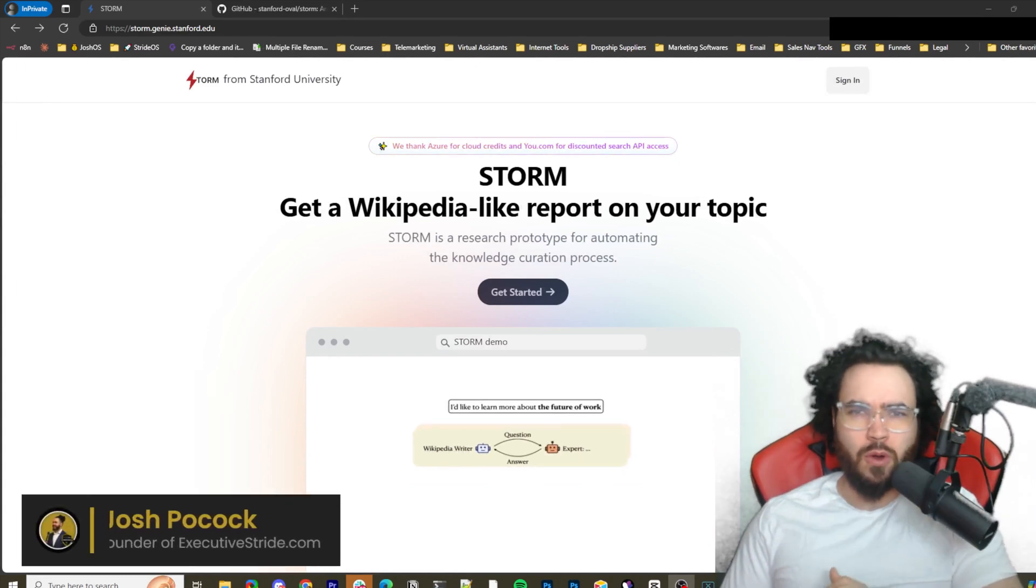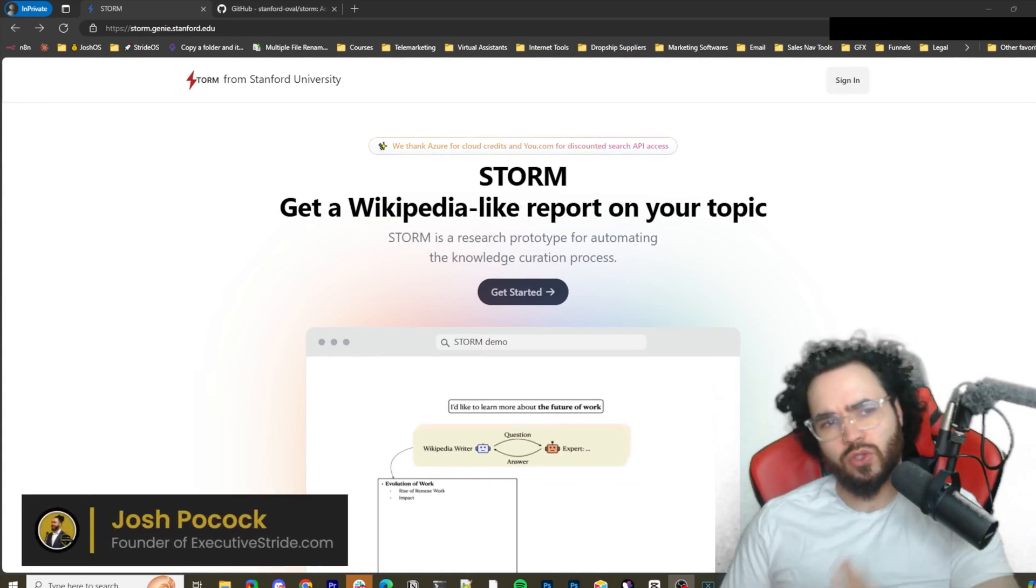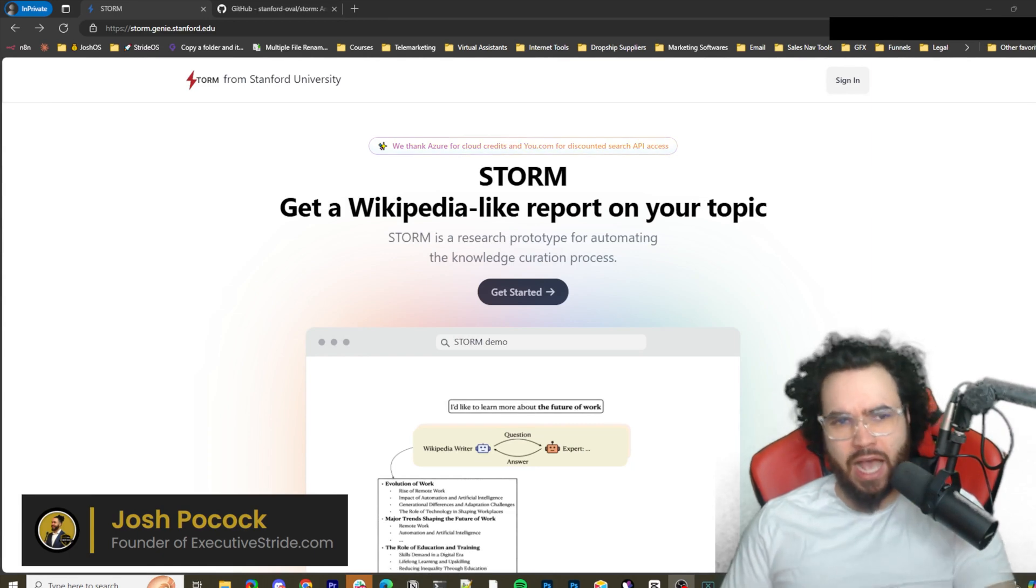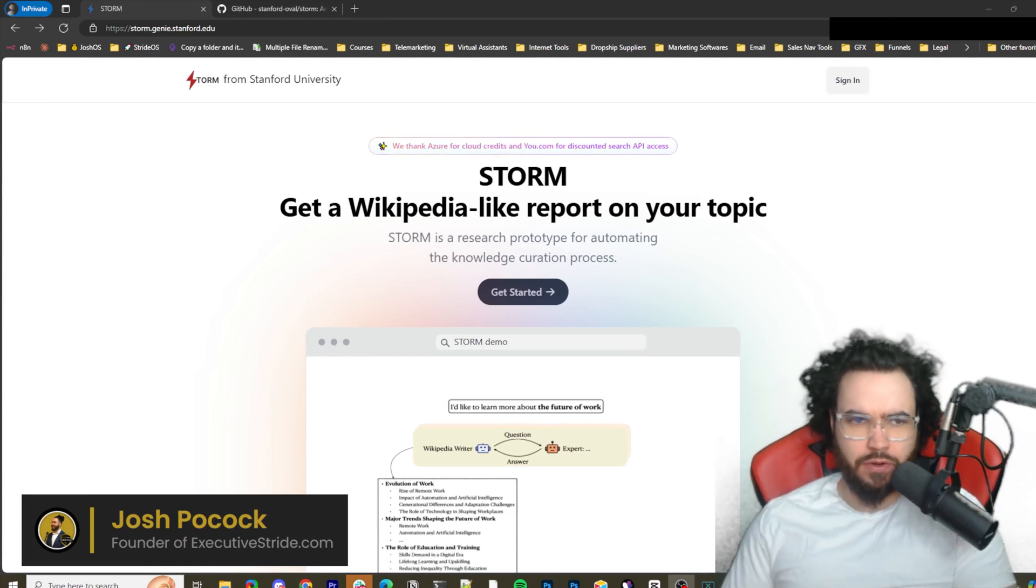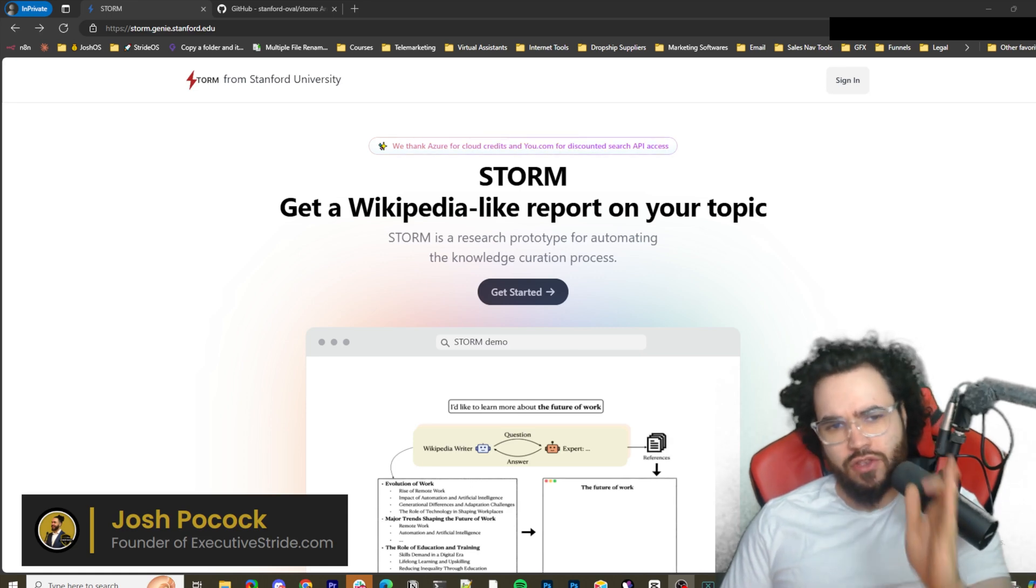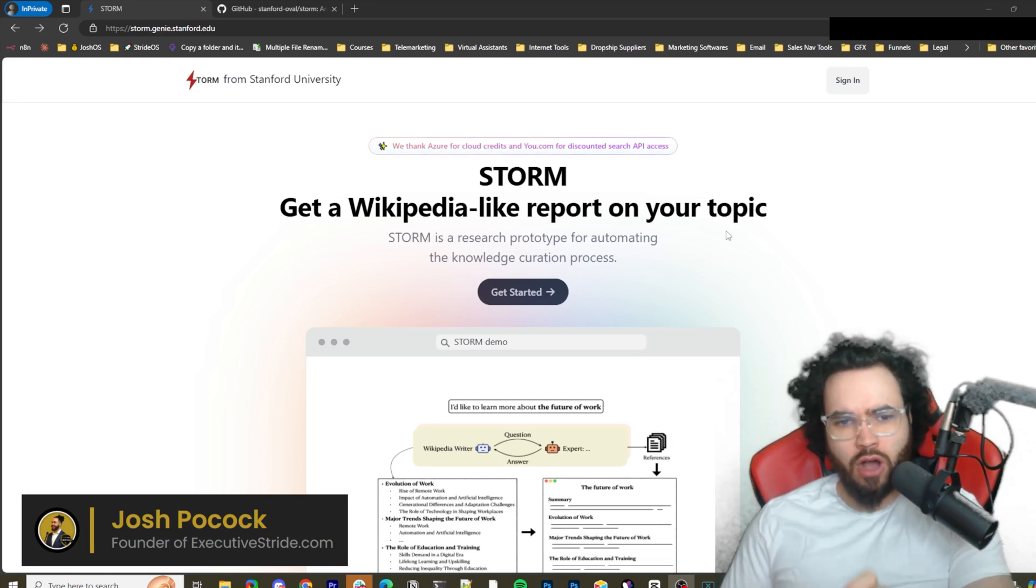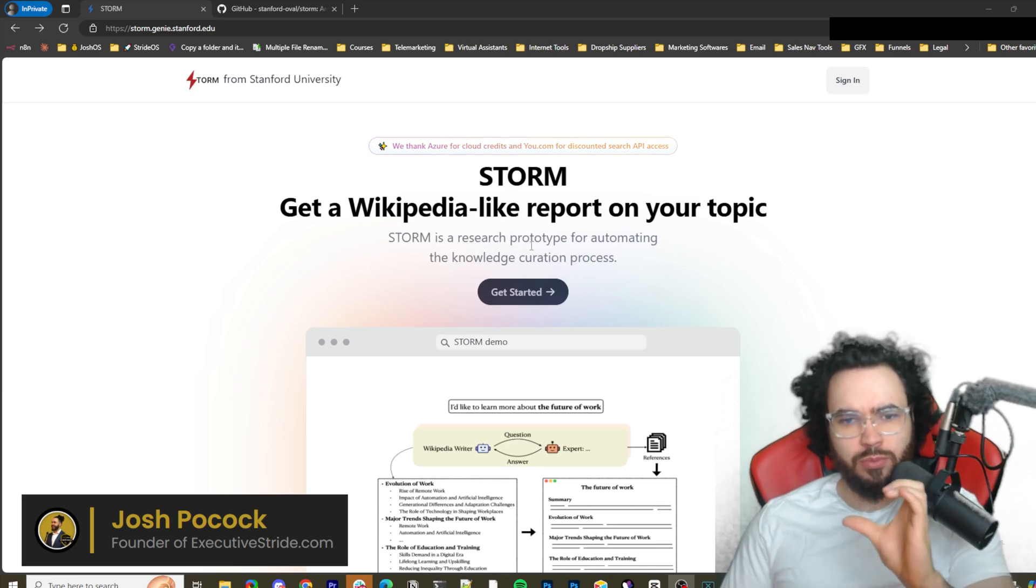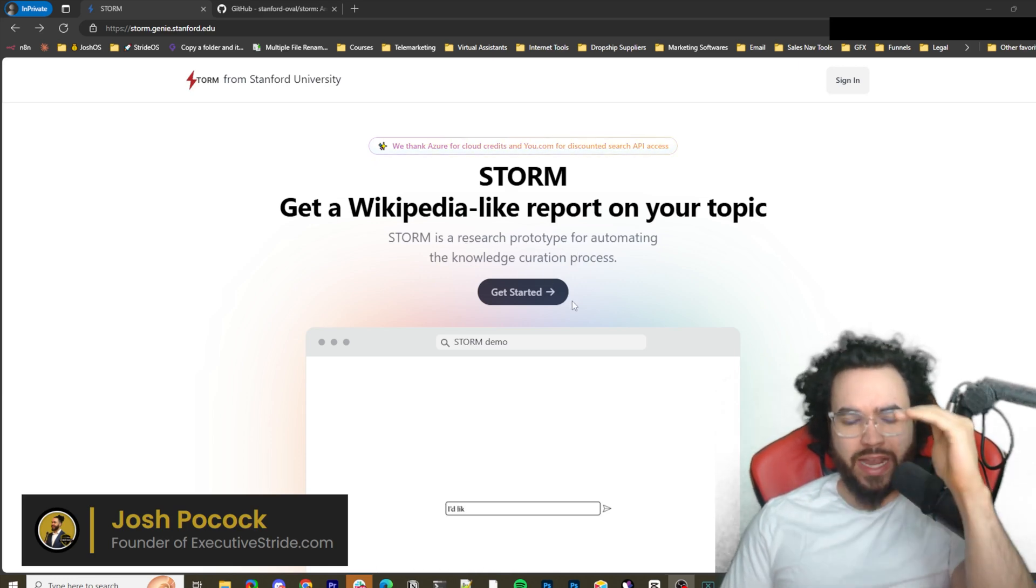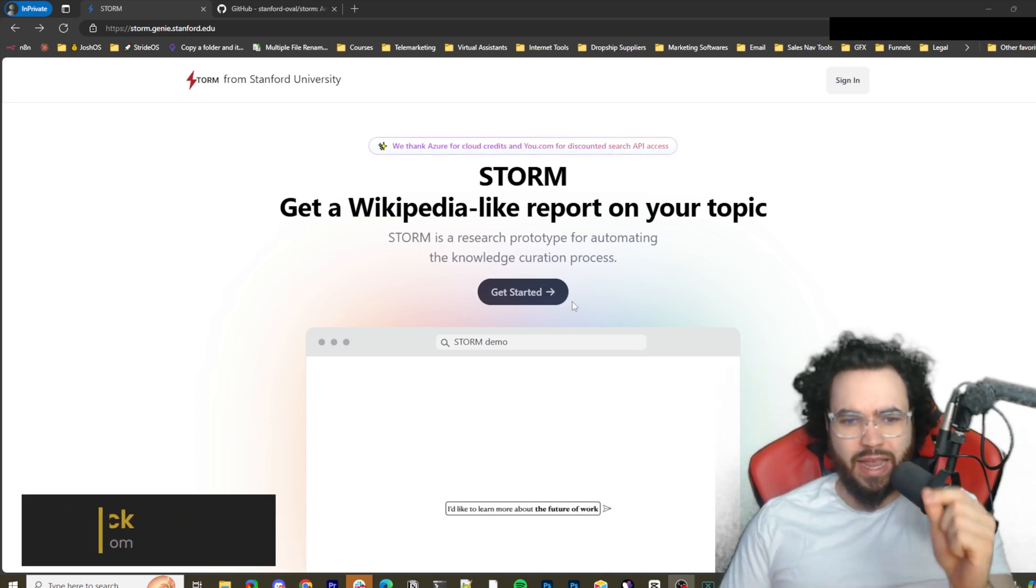What's going on everybody, Josh Pocock here. In today's video we're going to be looking at an open source alternative to Perplexity AI. This tool is completely free, it's called STORM, and it is made by Stanford University. Get a wiki-like report on your topic. STORM is a research prototype for automating the knowledge curation process. It will create long in-depth reports. Let's dive right into it.